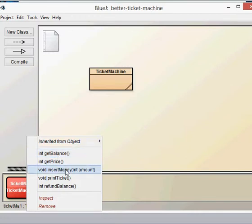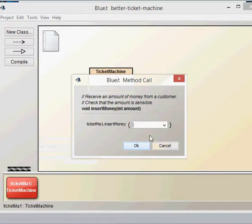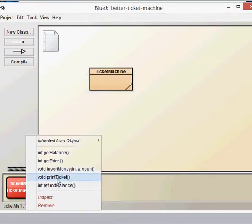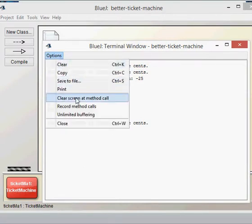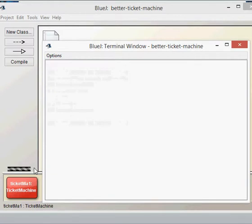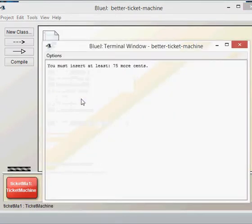Let's try insert money. We need a parameter of type int, so let's insert 25 cents into the machine. Then let's try and print our ticket straight away. When we try to print the ticket, it says you must insert at least 75 more cents. So it's now giving us an error message that we haven't put in enough money.